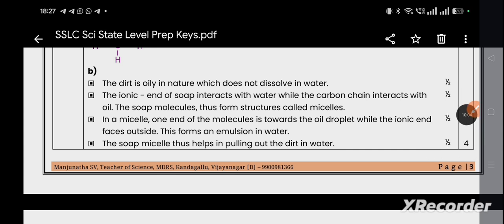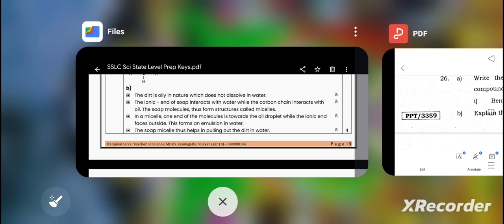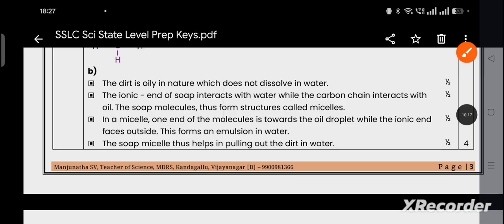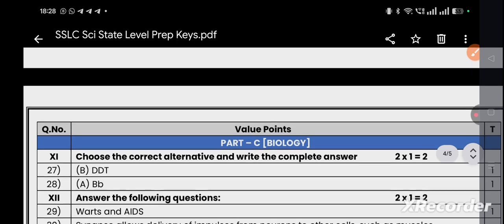Question 26b: Explain the mechanism of the cleaning action of soaps. The dirt is oily in nature and does not dissolve in water. The ionic end of the soap molecule interacts with water while the carbon chain interacts with the oil. The soap molecules form structures called micelles — one end faces the oil droplet while the ionic end faces outside. This forms an emulsion in water, and the soap micelles help pull the dirt out into the water.